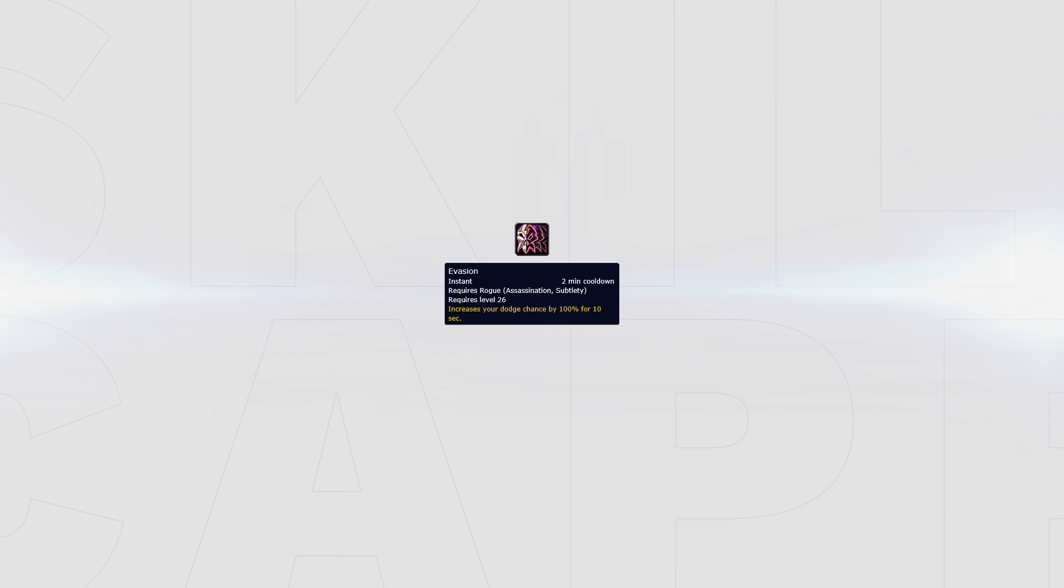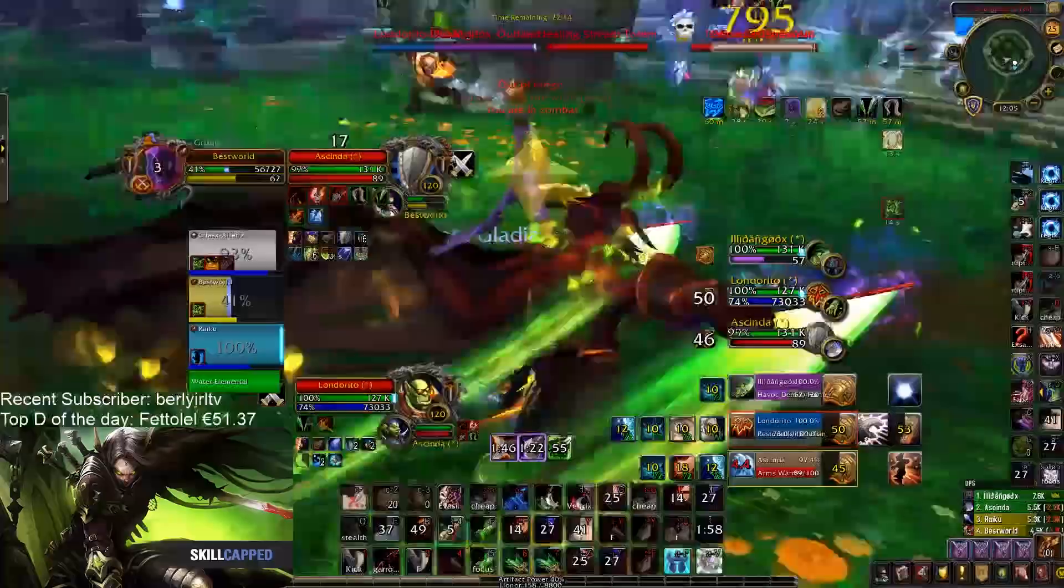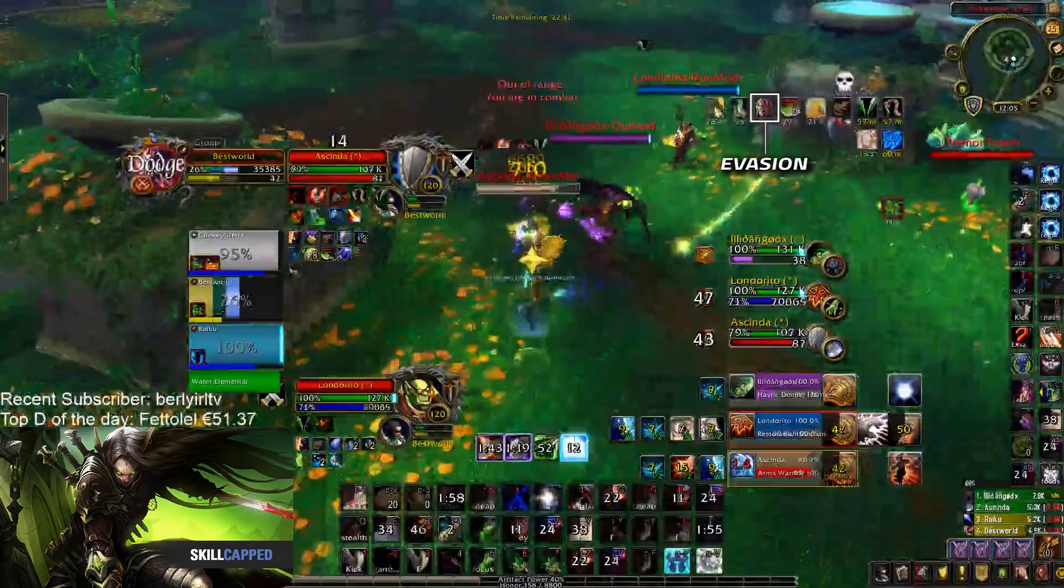Evasion is best used when your healer is in crowd control and you are under pressure by one or more melee DPS, so the 100% dodge chance will ensure you stay alive. Here we can see Waz's healer getting crowd controlled as the melee swap to him. He instantly uses his Evasion as he knows he will be taking an immense amount of burst, allowing him to survive until his healer is out of crowd control.